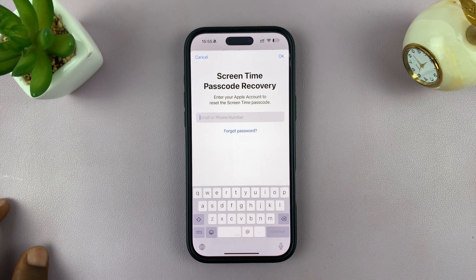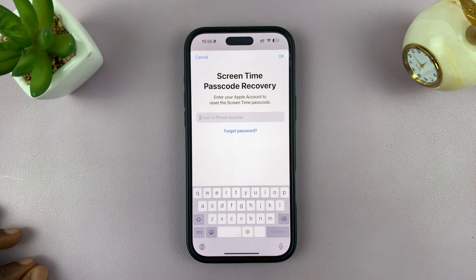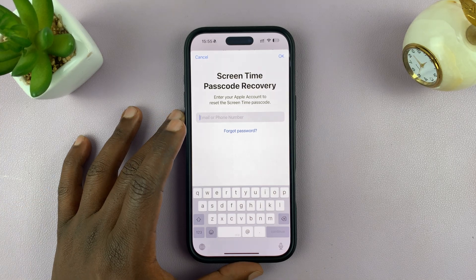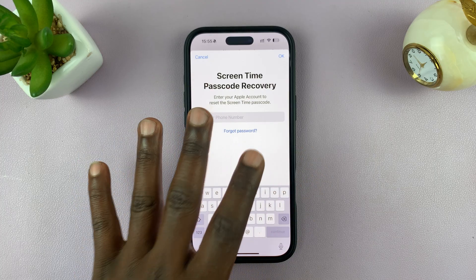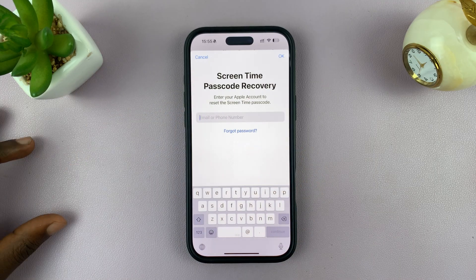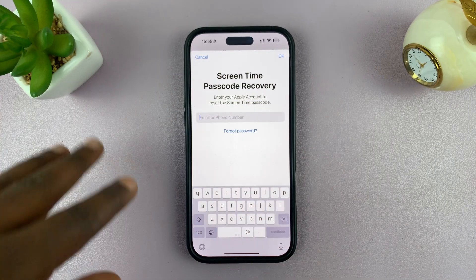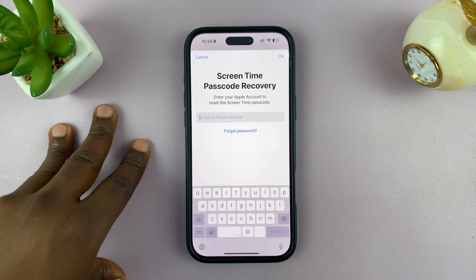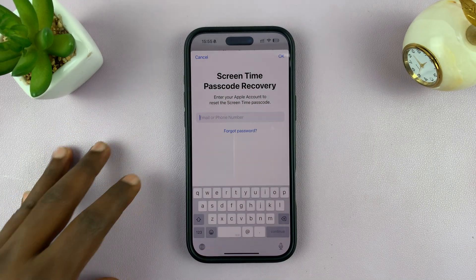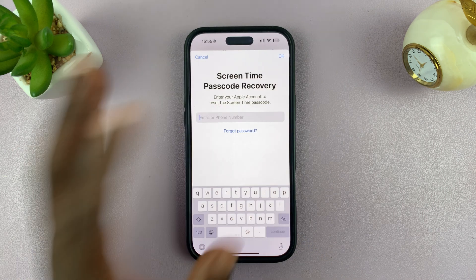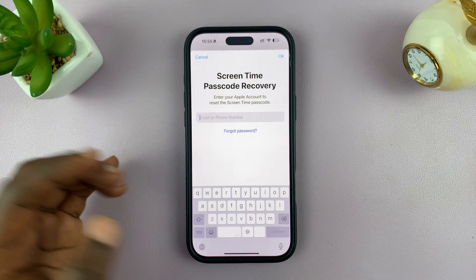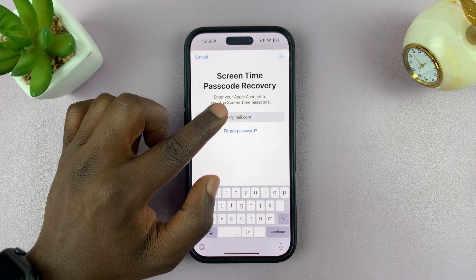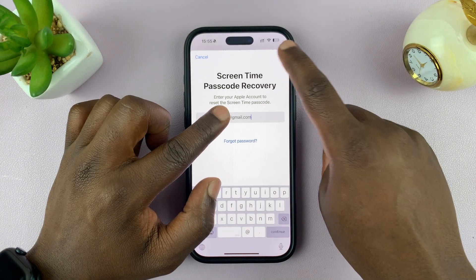Then you want to enter the Apple ID details that you used when you were setting up the screen time passcode. If you didn't set up a recovery mechanism for your passcode, it's going to default to the default Apple ID on this iPhone. If you had set up a separate Apple ID, then you can log into that one. I'm just going to log into my current Apple ID using my email address or phone number.